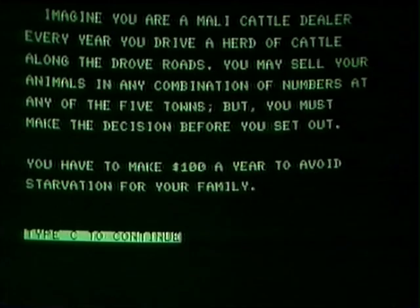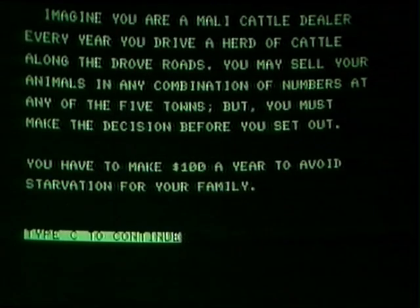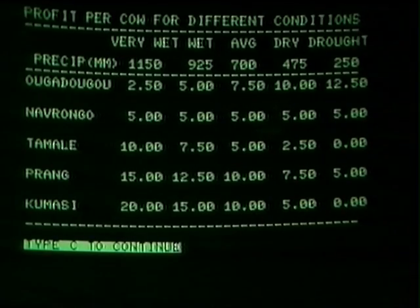There are two types of computer programs I'm presently making use of: computer simulation and quantitative or statistical analysis. The computer simulation, as it applies to geography, is an attempt to duplicate some of the variables that take place in the real world. The program we're doing right now is a simulation game in which we're cattlemen in Africa, in Ghana, trying to sell 10 cattle between five towns to make a profit to keep our family alive for a year.